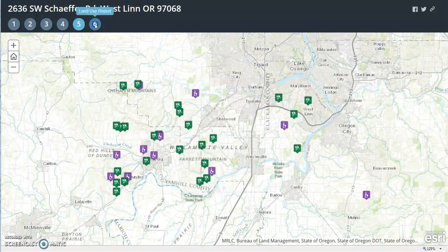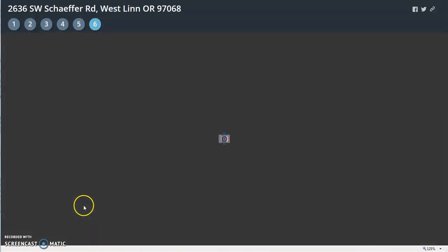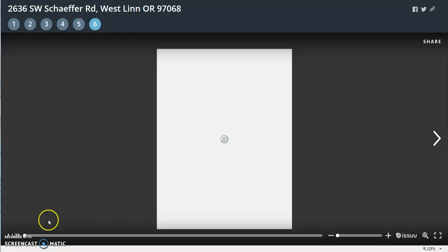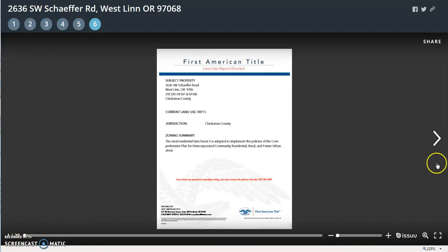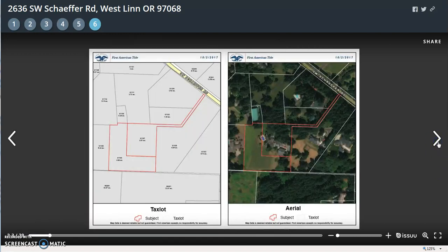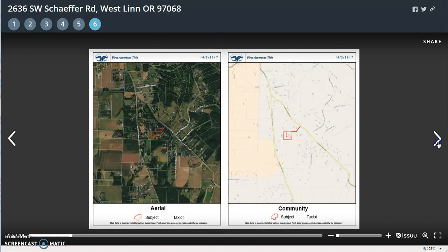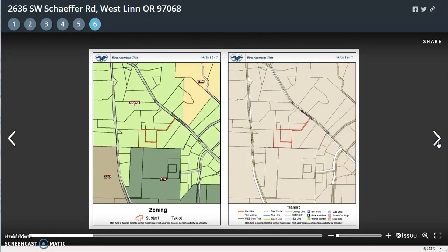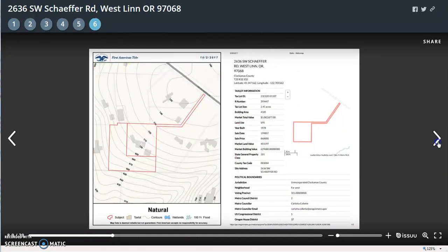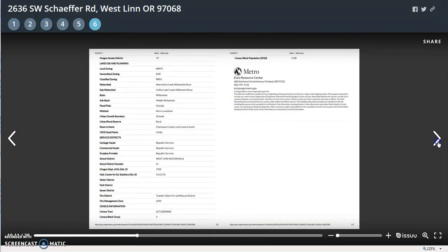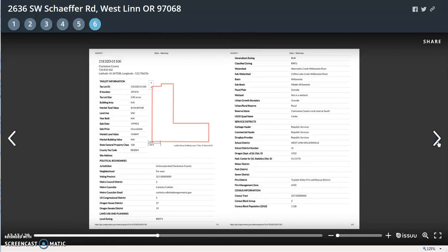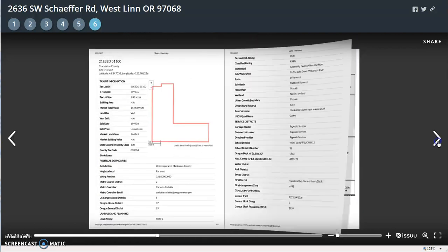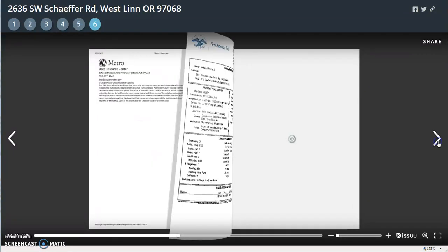Number six is the land use report — 29 pages. This goes over a series of maps and Metro's definition of the zoning.